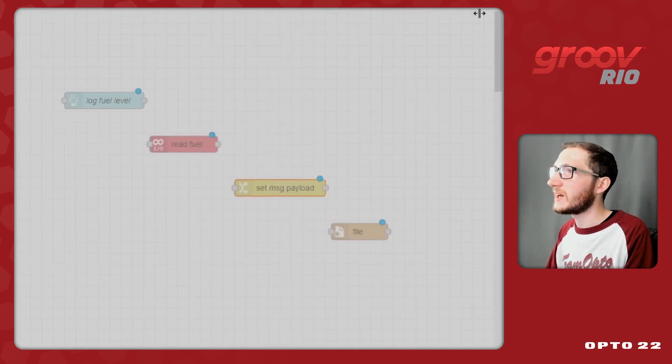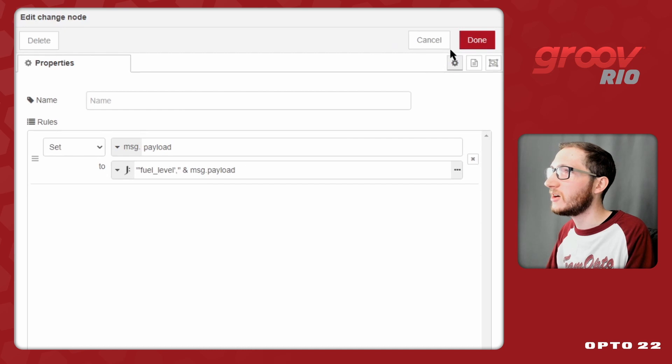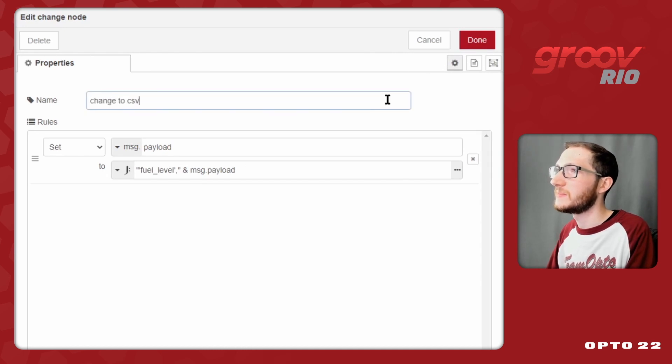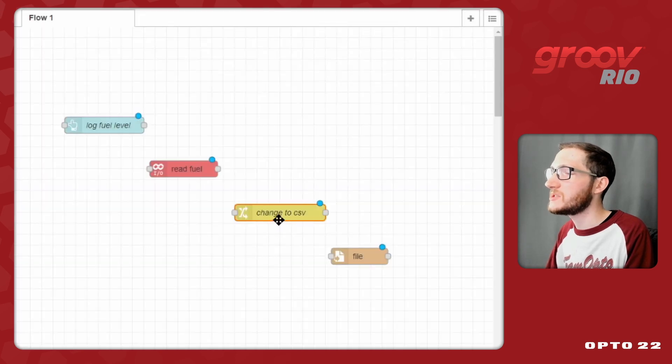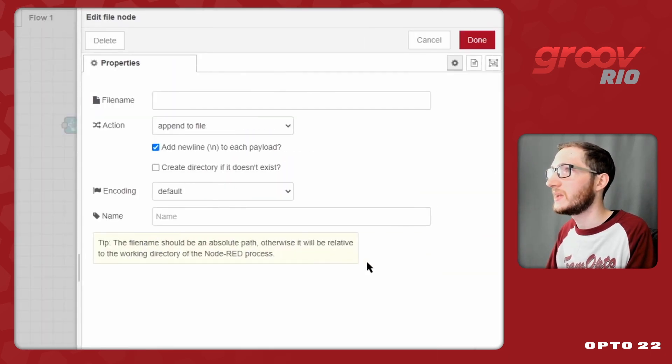So now when I click done, we'll see that that's the expression taken care of, and I can say change to CSV. So now when I click done, we've got our change node taken care of, we just need to figure out this file node.